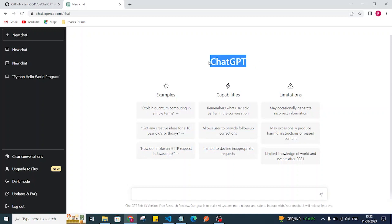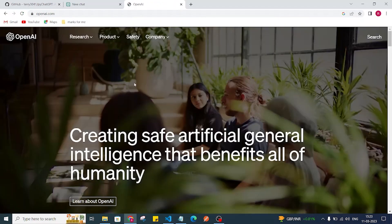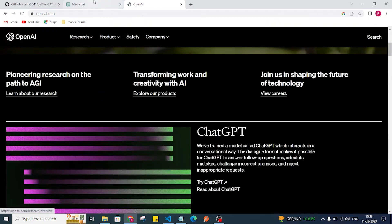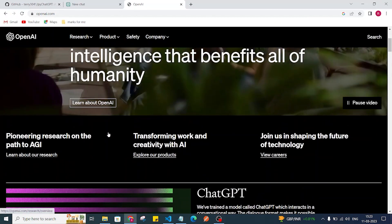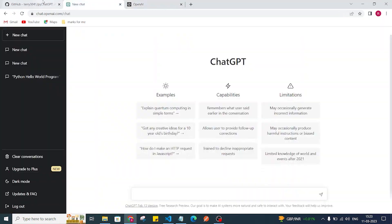ChatGPT is a variant of the GPT-3 model — it is a product of OpenAI. Most people know about ChatGPT because it is now a trending thing. If you want to explore it, you can go to openai.com and try it from their website.